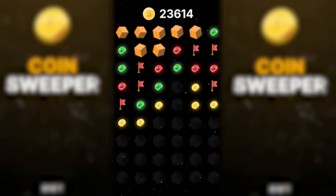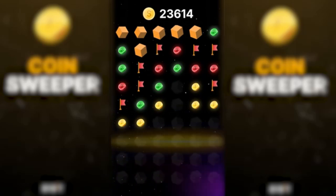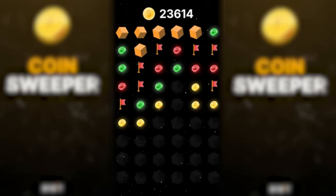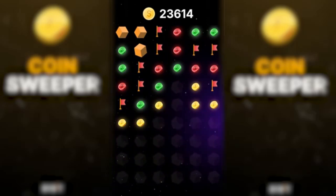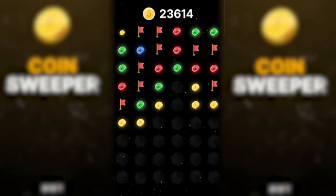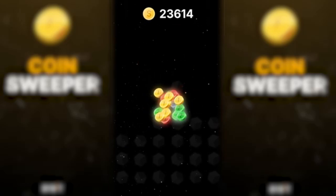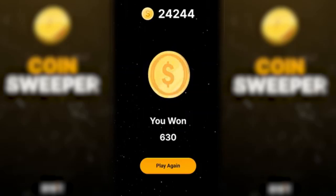The more coins you have open, the easier it is to analyze the field and open new cells. The main thing — do not forget that the mine can be on all sides of the coin, including diagonals, so take this into account in your calculations. I hope this lesson has helped you, and you have a better understanding of the game. If you have any questions, always write them in the comments. Good luck to everyone!